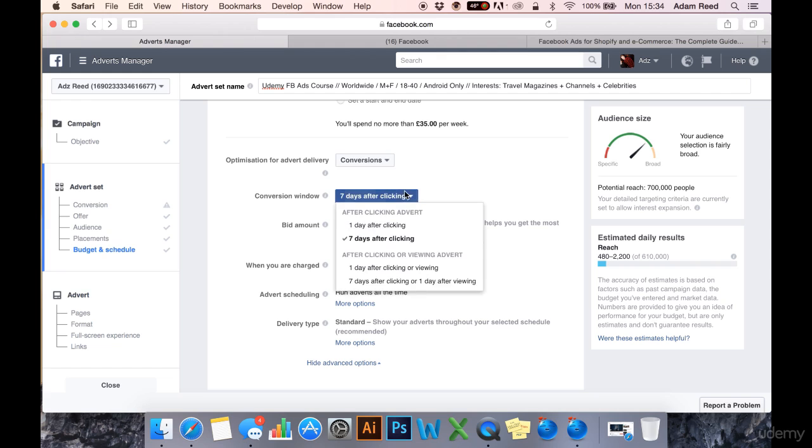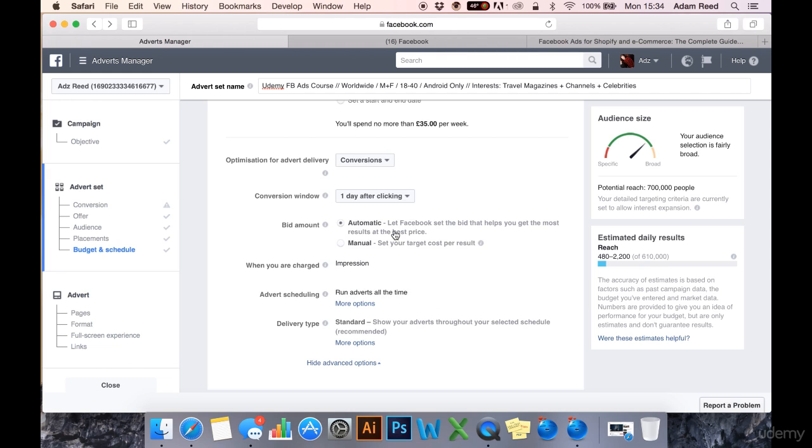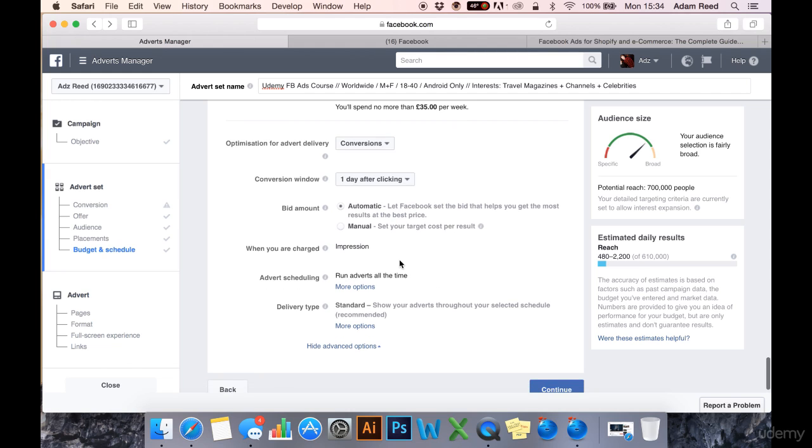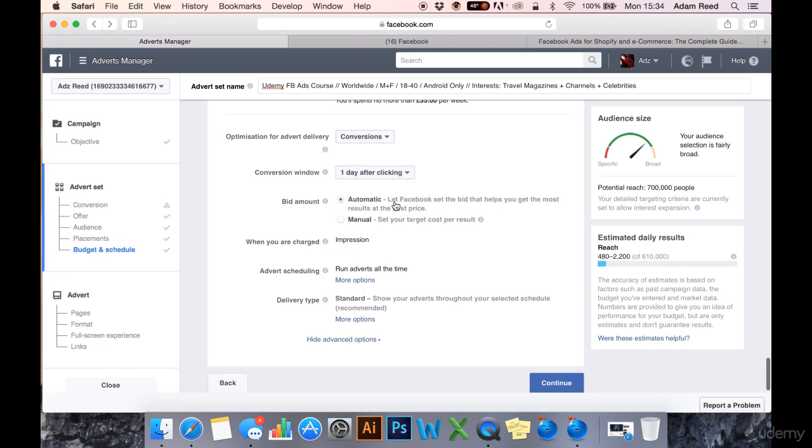Conversion window 7 days or 1 day. I like to put 1 day. Bid amount automatic or manual. Now automatic is always the best way to start in my opinion. If you're new to Facebook ads I'd go with automatic.